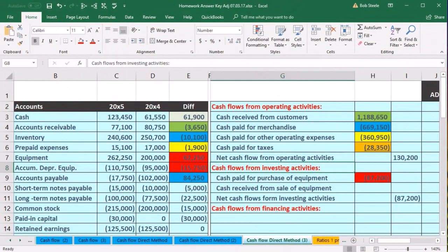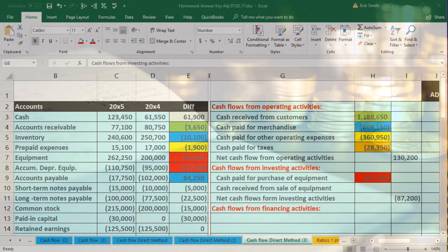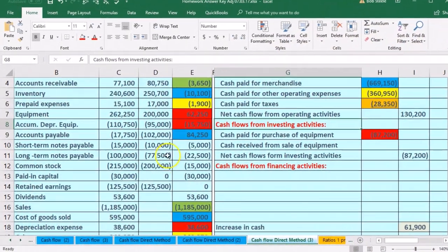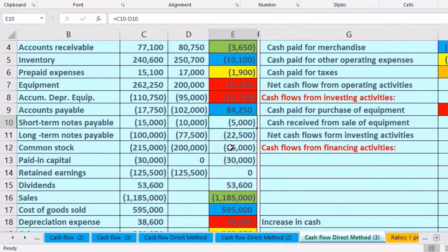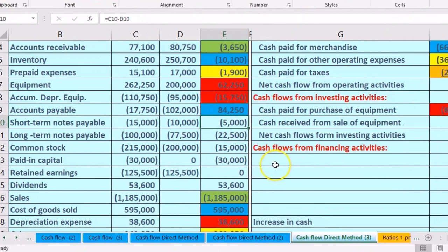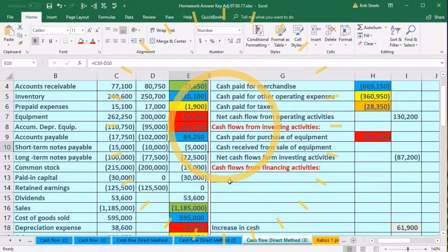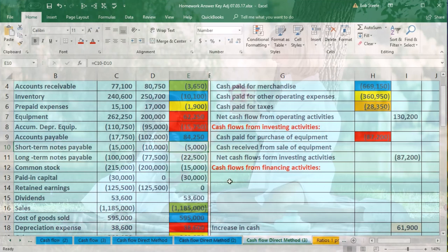Moving to the financing activities, we're basically just going to look for these last items and find a home for them. The next one is the short-term notes payable. We know it's going to go into financing, and you might think anything related to a note is pretty much going to be financing. But if you go through our thought process, you would say: what's the journal entry related to notes? When we get the note we're going to debit cash and credit notes payable.